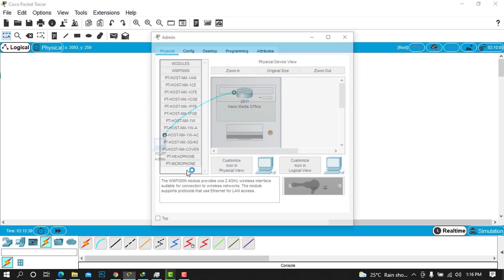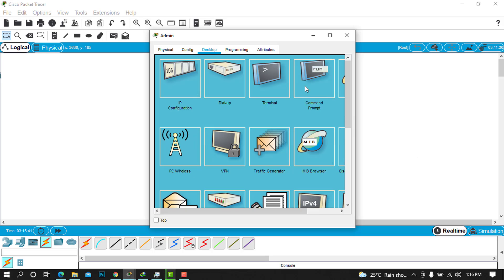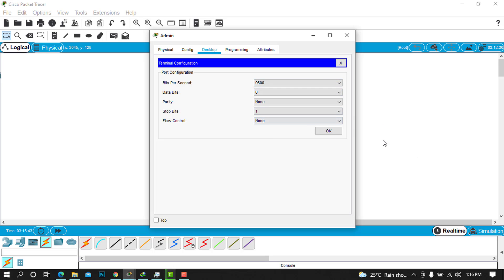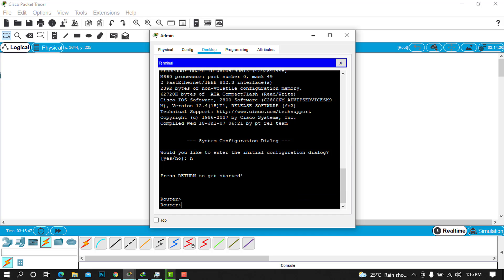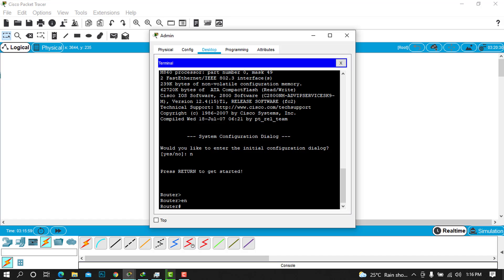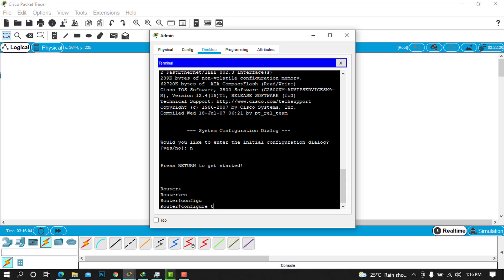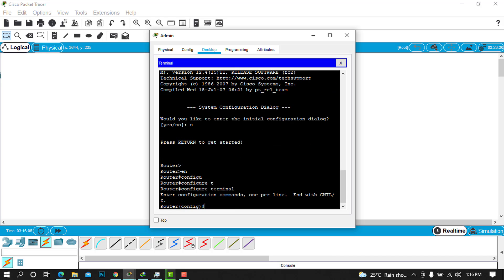Go to the PC, go to the desktop, go on the terminal, and leave the defaults — go ahead and press OK. As you can see, we are now on our exec mode. Now we can try to set our passwords. First, press enable, then type 'configure terminal' and press enter.